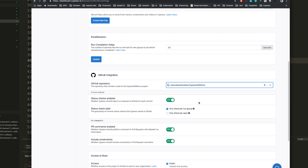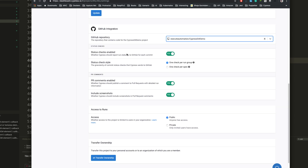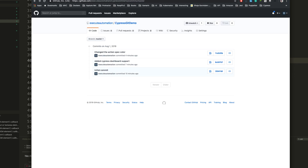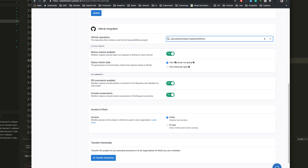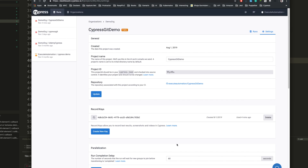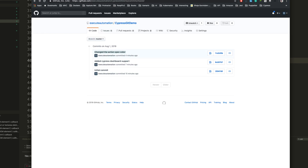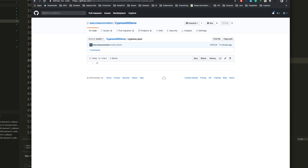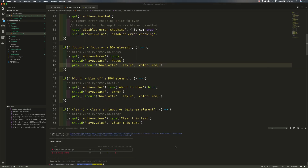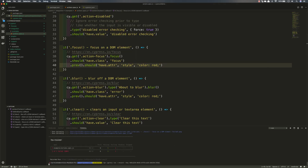Once I select the GitHub repo, it shows that status checks are enabled. Right now there's no status showing, but once I enable this — setting 'one check per spec', enabling PR comments, including screenshots — when tests run it will also show the status on GitHub. That's a really cool integration the Cypress team has made.